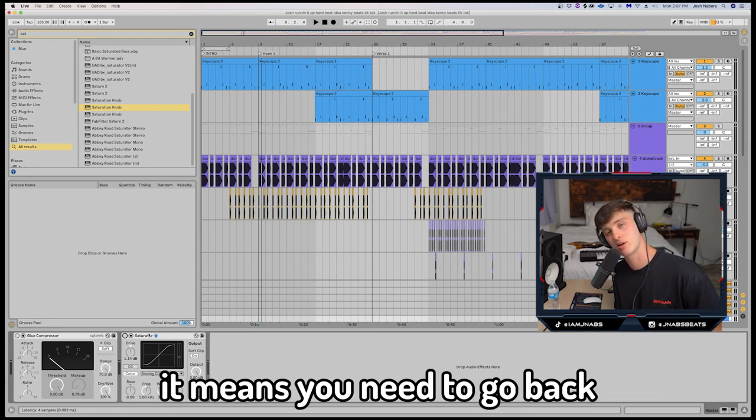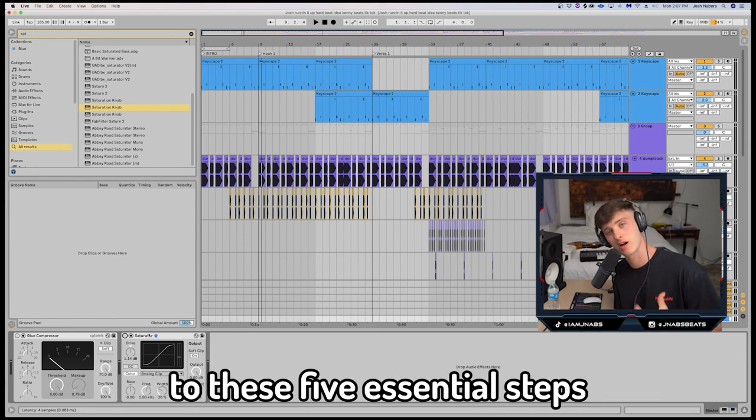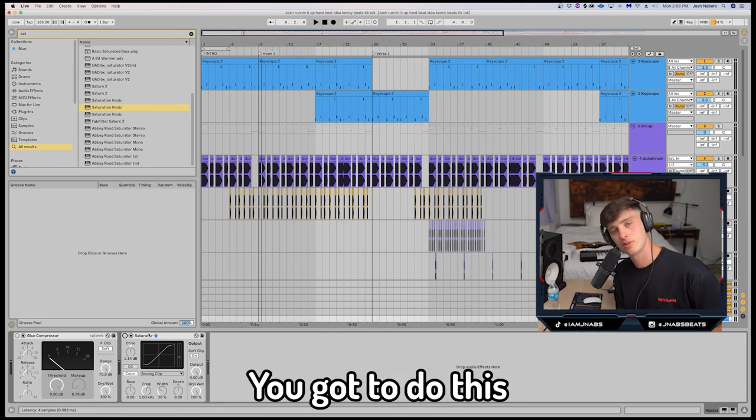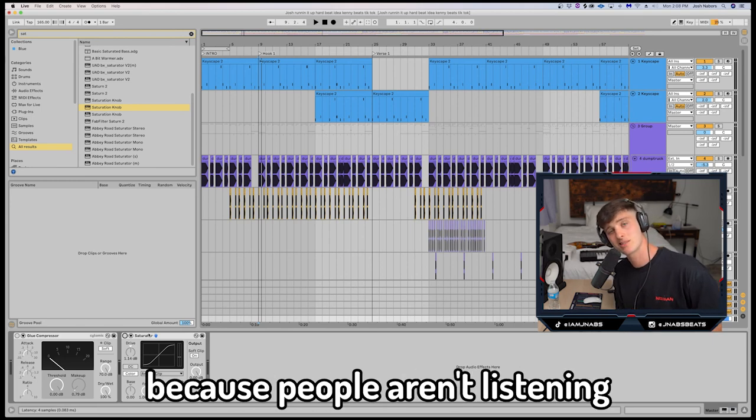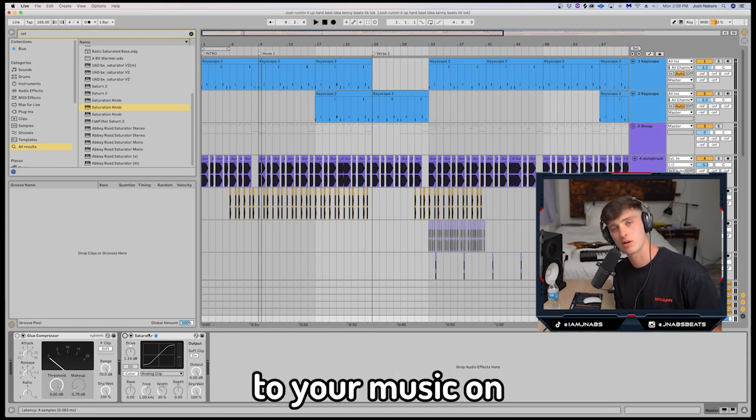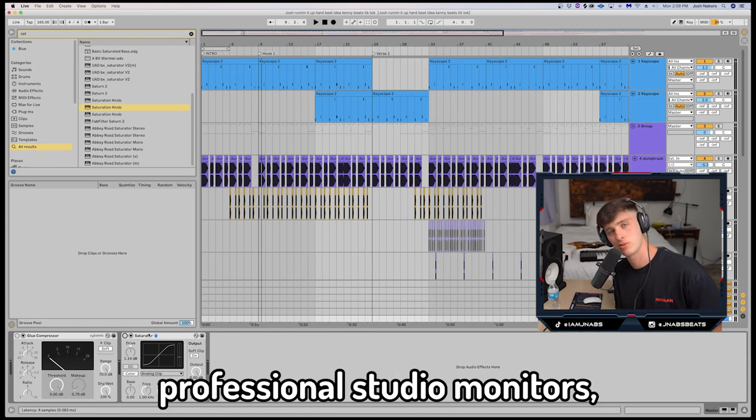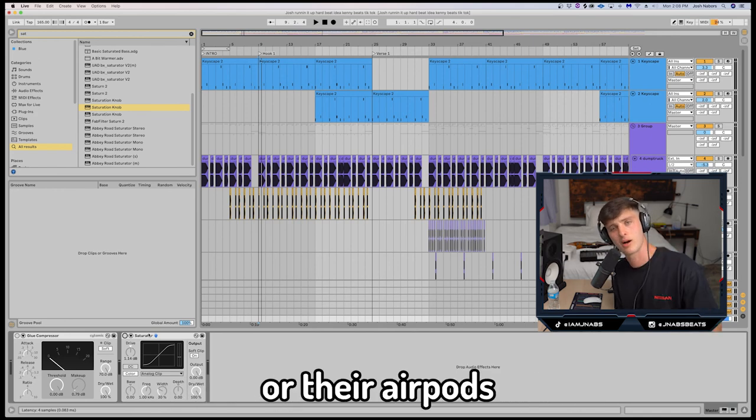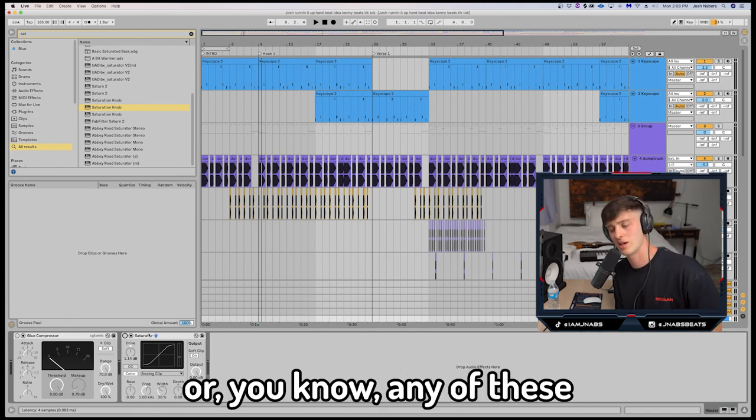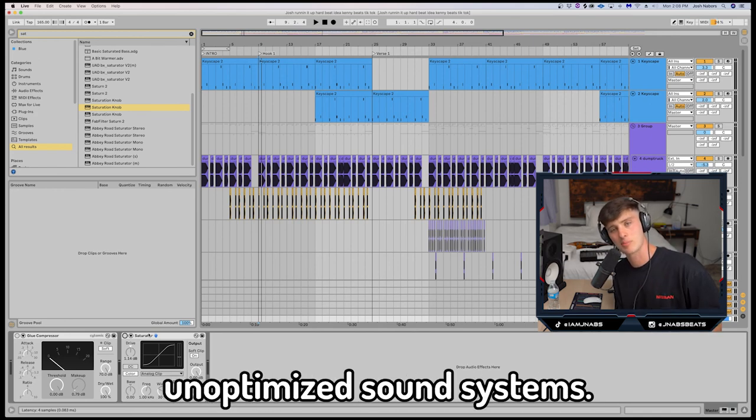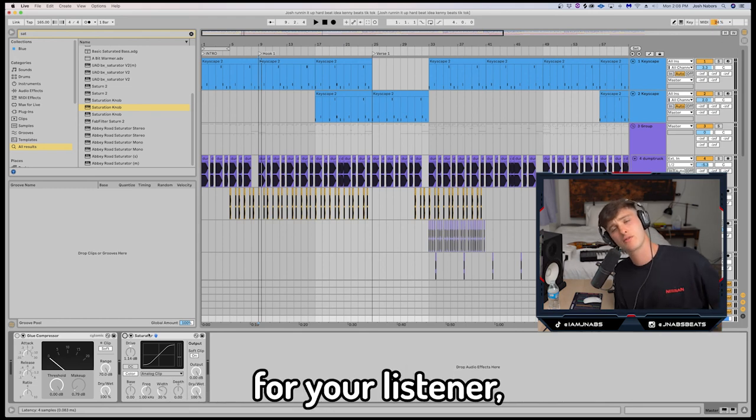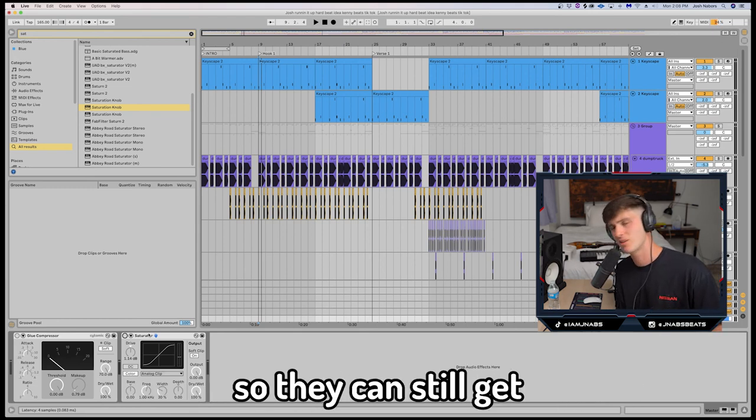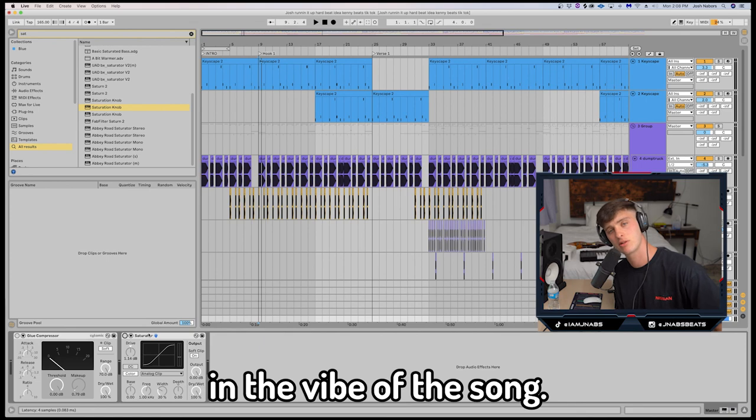If it's not, it means you need to go back to these five essential steps and rethink what you did. You've got to do this because people aren't listening to your music on professional studio monitors. They're listening to it on their laptop or their AirPods or, you know, any of these unoptimized sound systems. You've got to look out for your listener. Make sure that 808 is still slapping so they can still get in the vibe of the song.